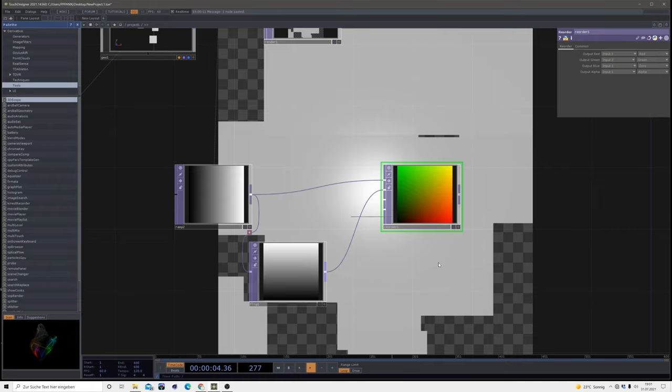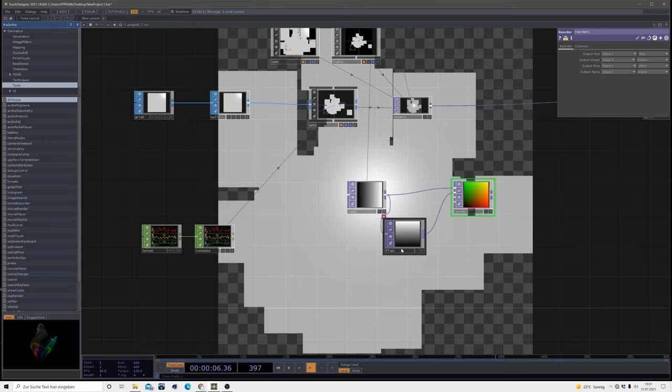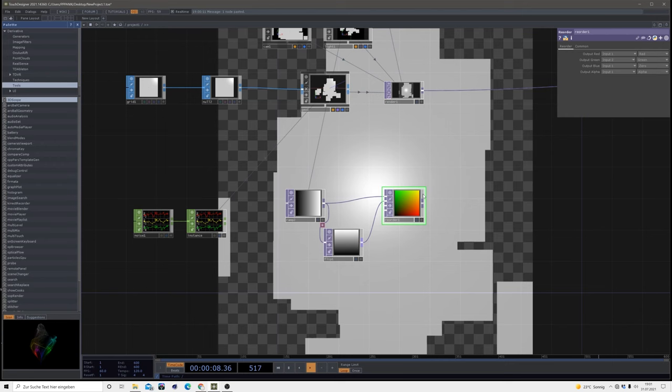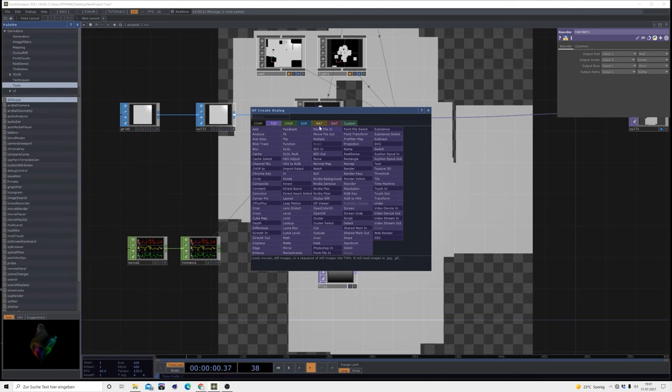Okay, but how do we bring this reorder, this top texture, into our 3D space? To do so, bring in a mat. In this case we're going to use a constant mat.